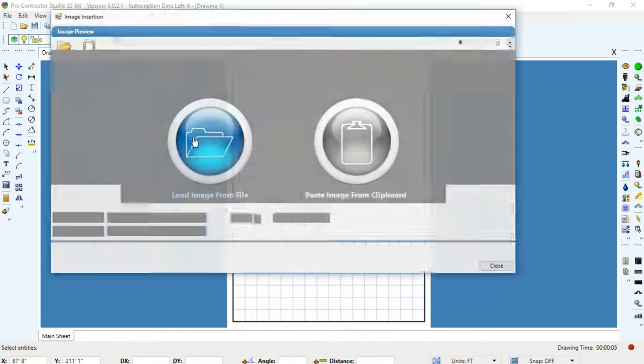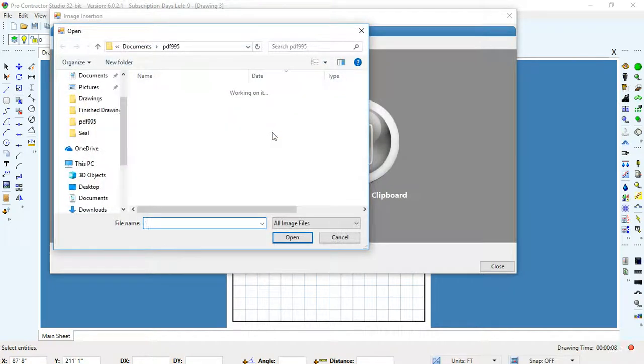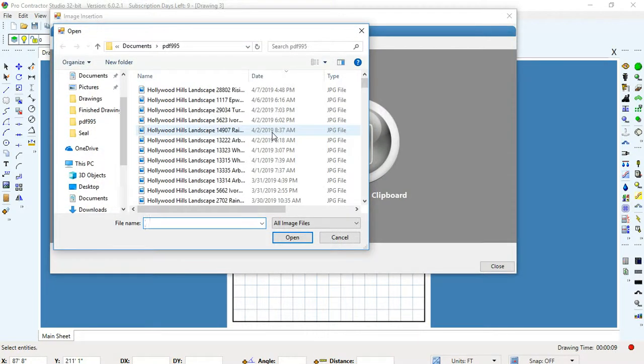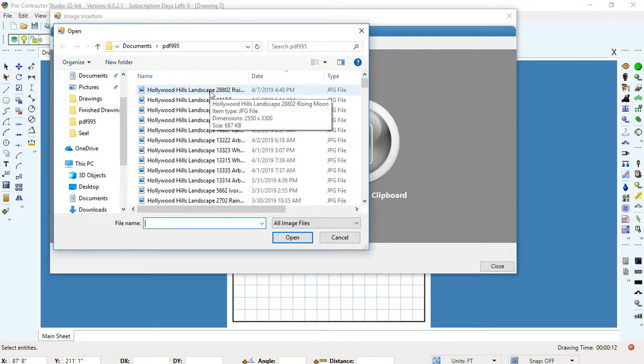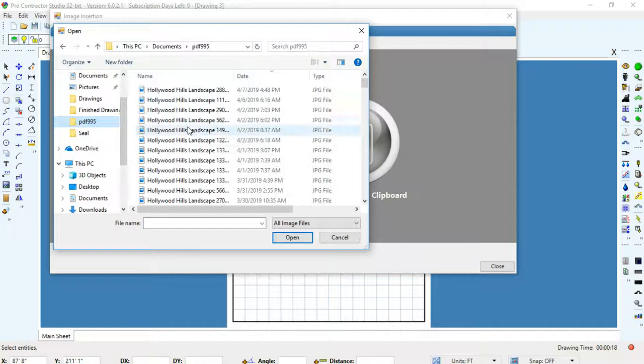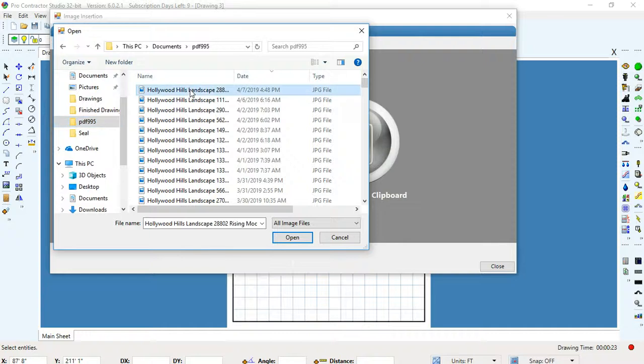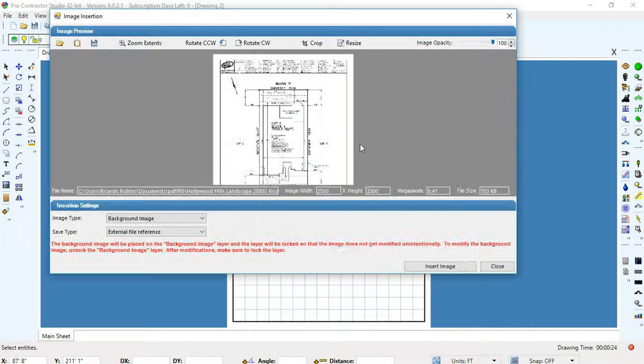Insert the image. This is a new one that I'm doing different to the one that I showed you before. 28802 rising. Remember, that's in the PDF995 right there. That's the image files. You can see it. JPG file right there on the right. So, we open it up.